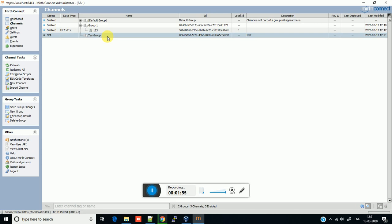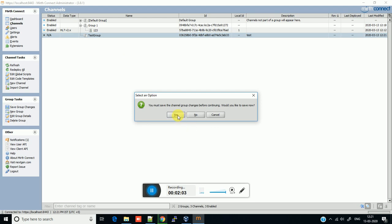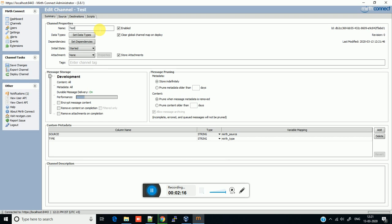Now we will create a channel inside that group. Just right-click on that group, click on New, then click on New Channel. You have to save the changes. Now as you can see you got the display where you can define the channel. Just write the channel name — I'll call it 'test group'.